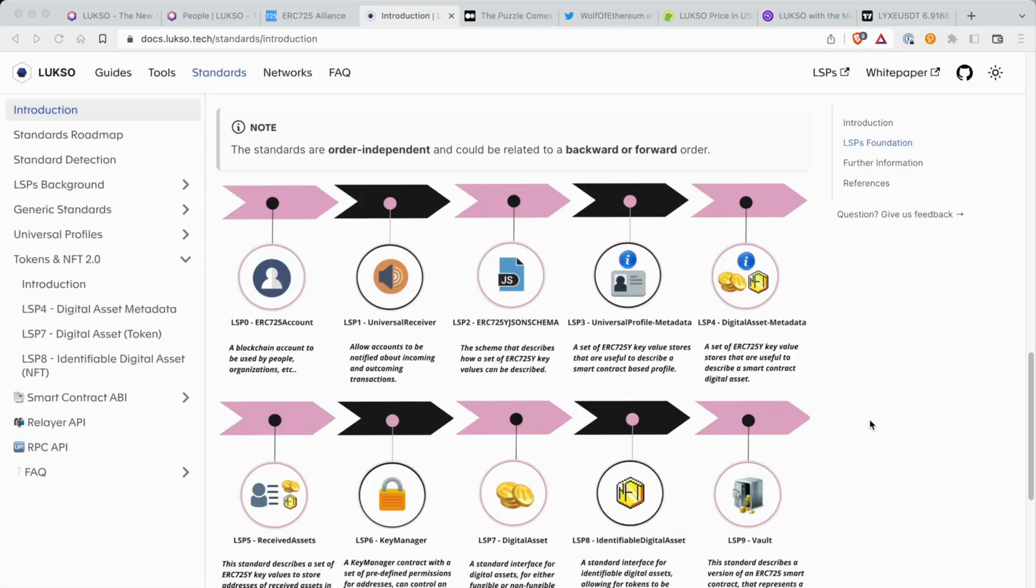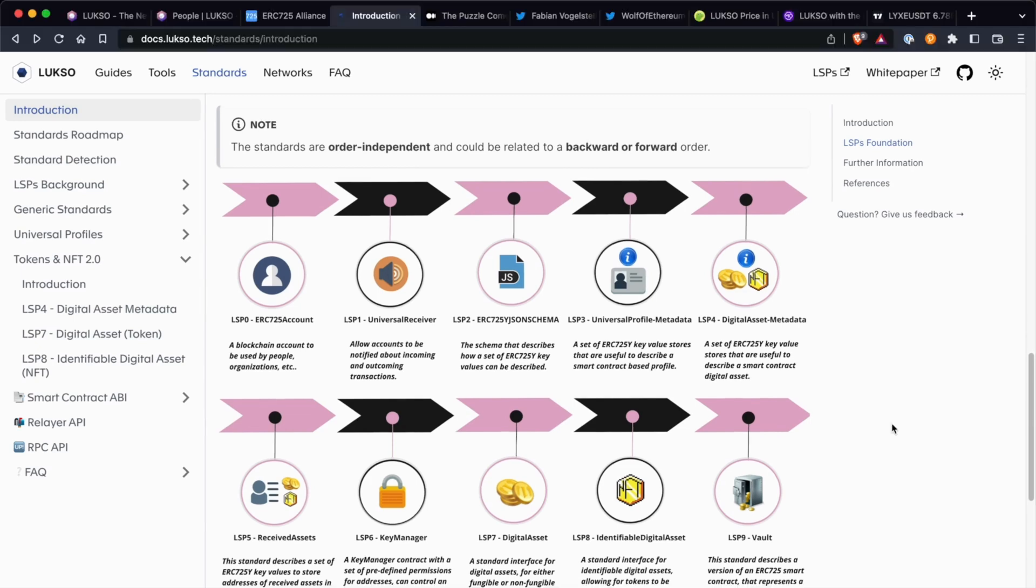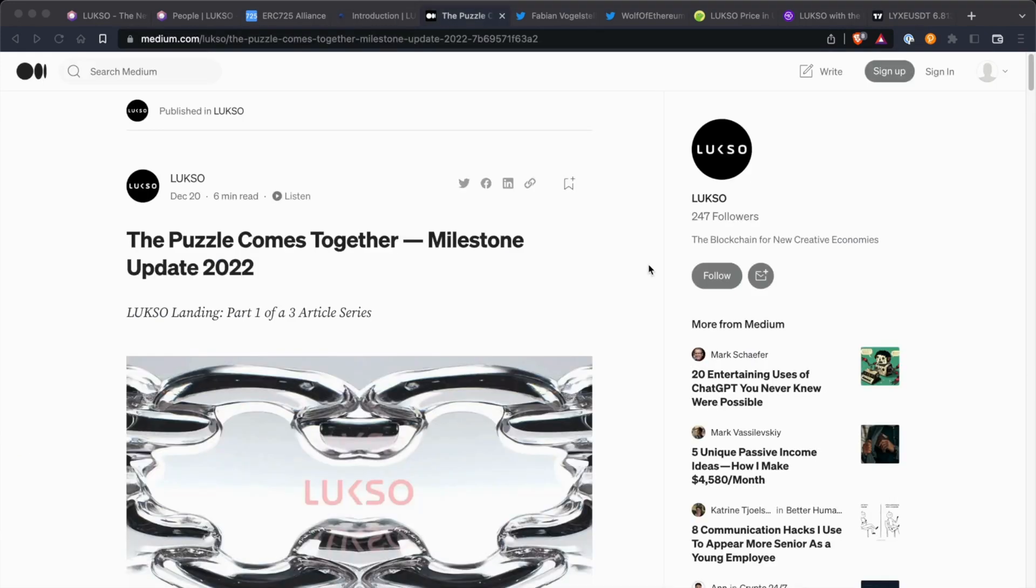So heading over to the Luxo documentation, here are the standards, the foundational standards that's going to be on the mainnet. The top two is the universal receiver and the universal profile. So the universal receiver, which is the LSP1, which is going to allow accounts to be notified about incoming and outgoing transactions. And the universal profile, which is the LSP3, a set of ERC725 key value stores that are useful to describe a smart contract-based profile. I'm actually looking forward to the innovative tech that they're bringing with the standards. Hopefully, we can play around with them when mainnet launches.